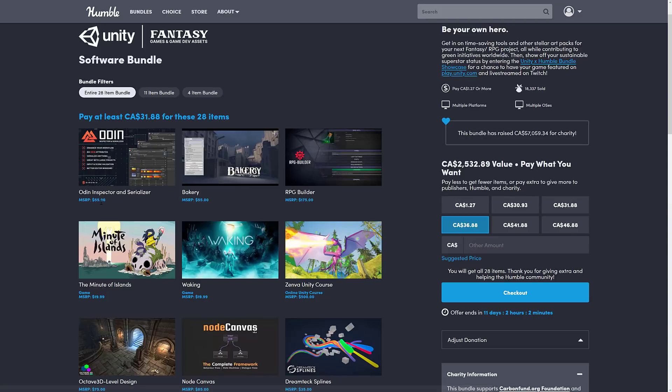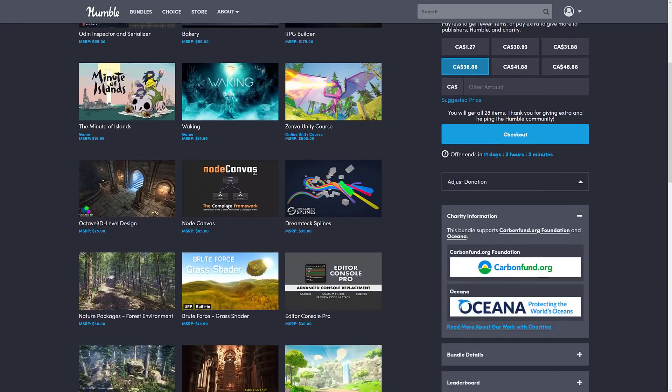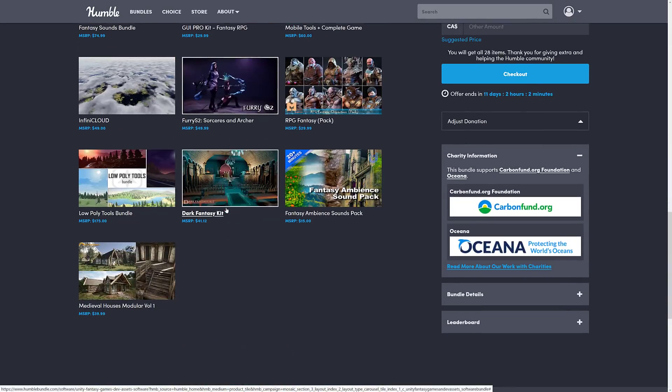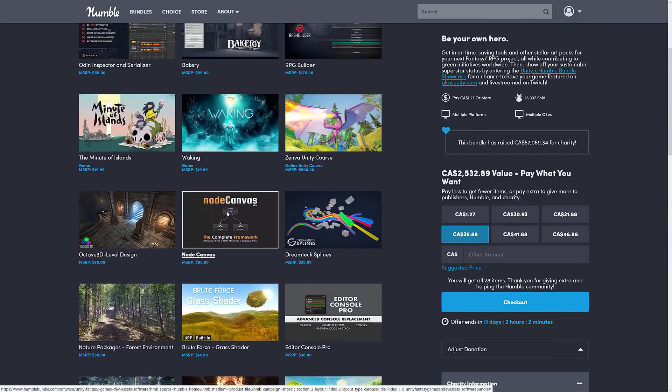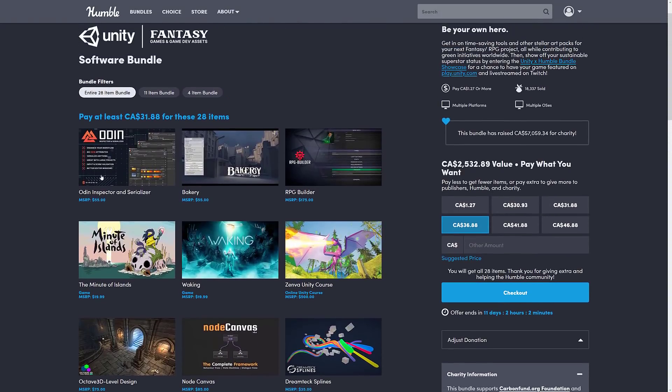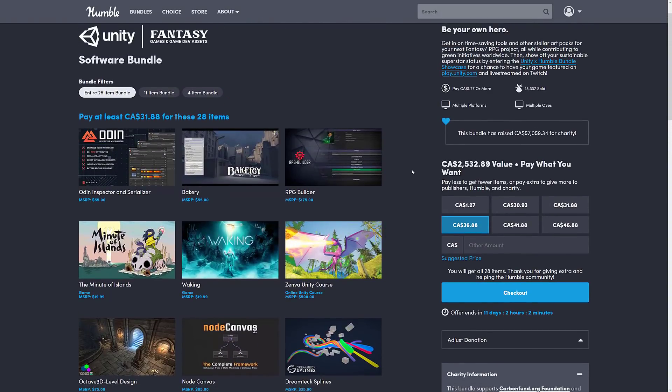It basically boils down to Odin is $55, so on its own it's the same price as the entire bundle. So you're going to get everything else here, including two games and a number of asset packs, completely for free. So let's jump in and take a look at what Odin is all about.